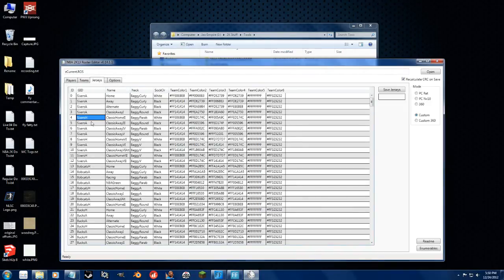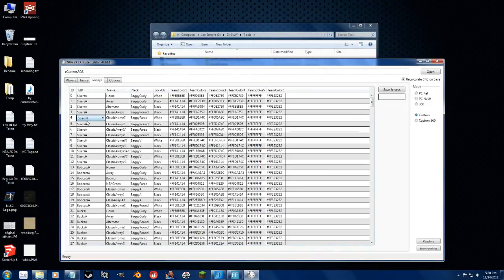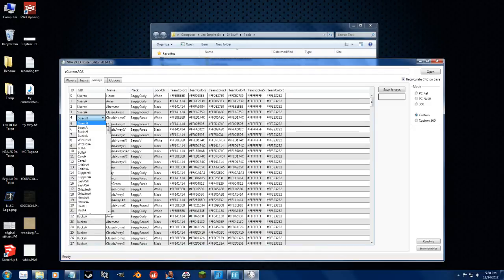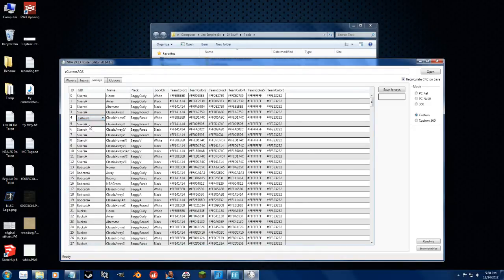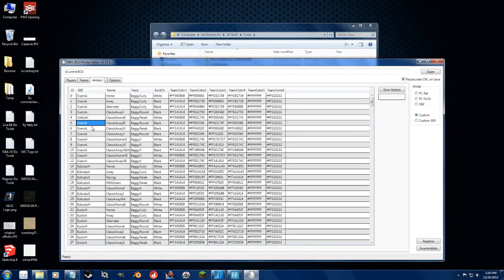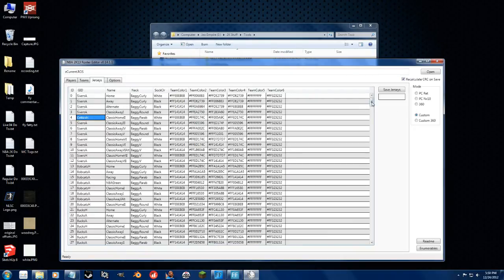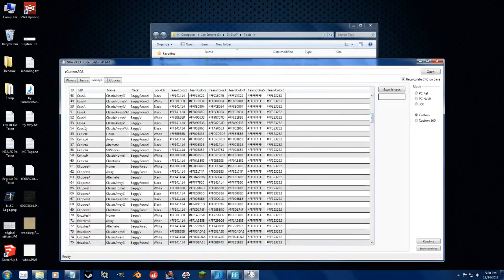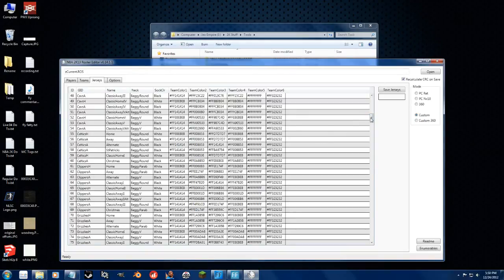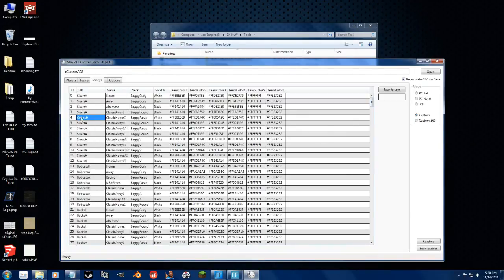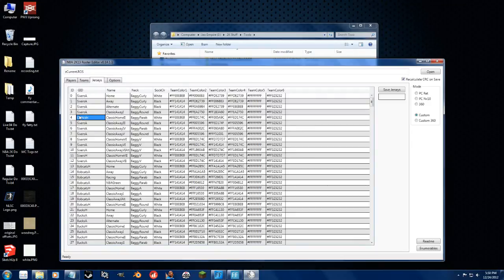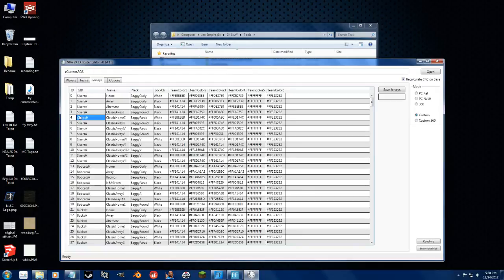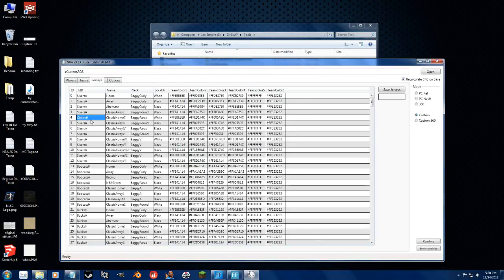At the same time, if I take this home uniform and change it to the Celtics home, since this Celtics home uniform shows up higher in the list over these ones, that means the game will automatically default to using this uniform. Now, you can still change uniforms in most of the modes, but if you go to blacktop mode or if you're playing My Career, you don't have that choice. So it would just default to the first home or away one it finds.